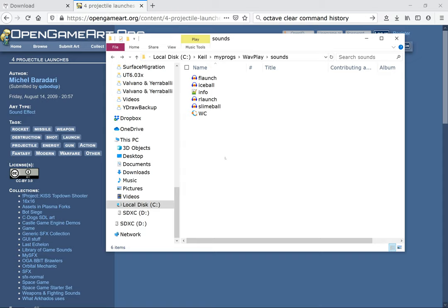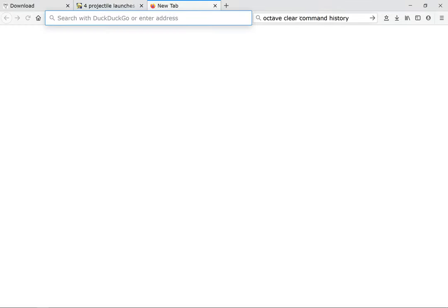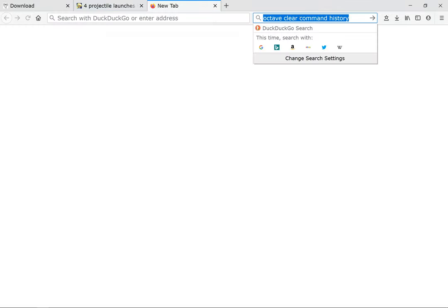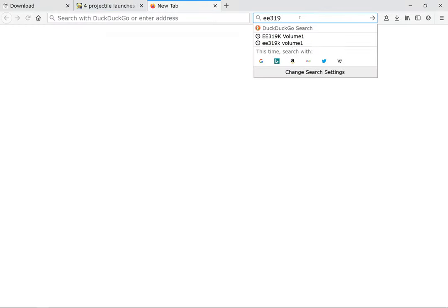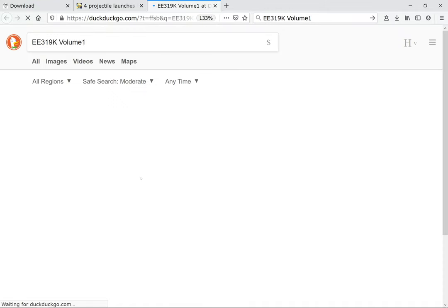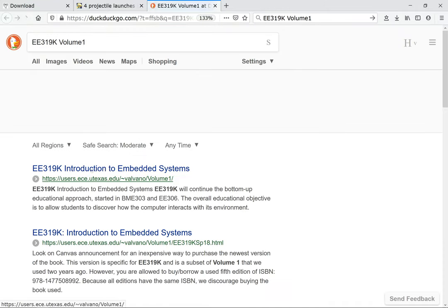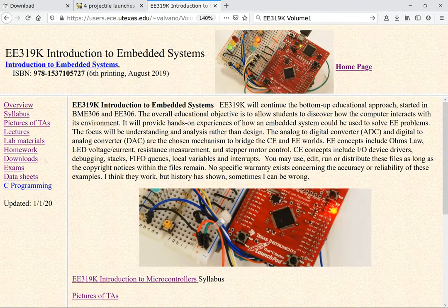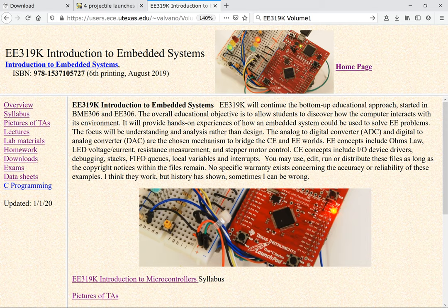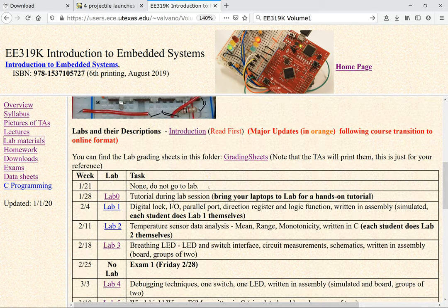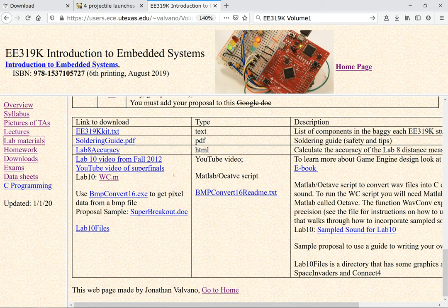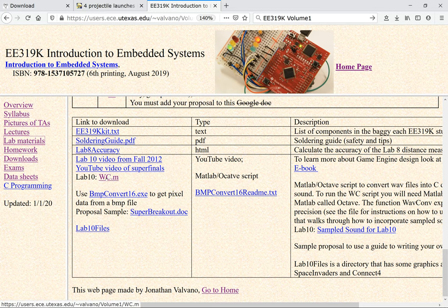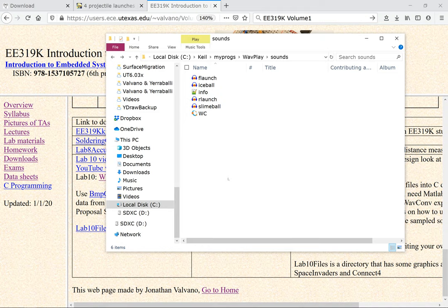What I also did was I went to the class website. If you go to EE319K Volume 1 site, you will find a link in lab materials. There's a link to a script which is a MATLAB script which also runs in Octave. I downloaded this and put it in the same folder where I put all my sounds.